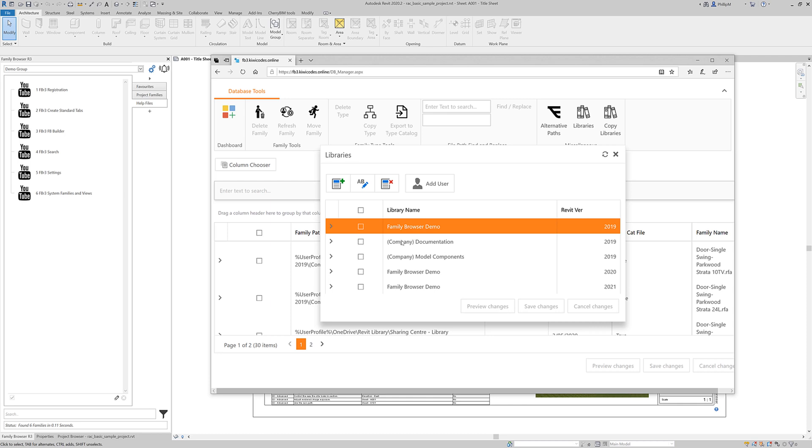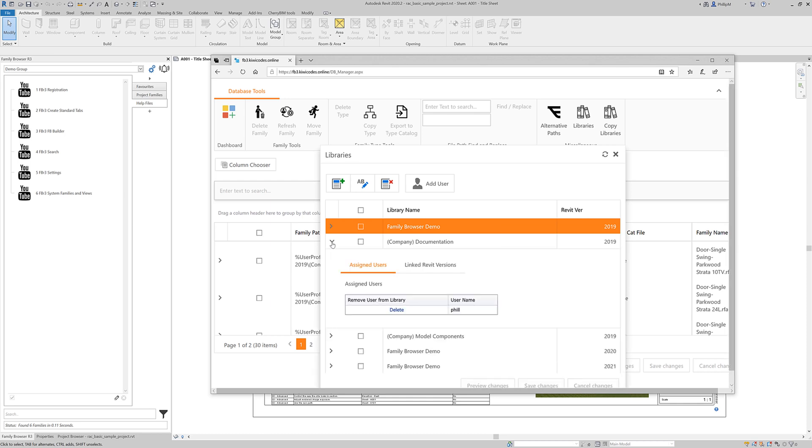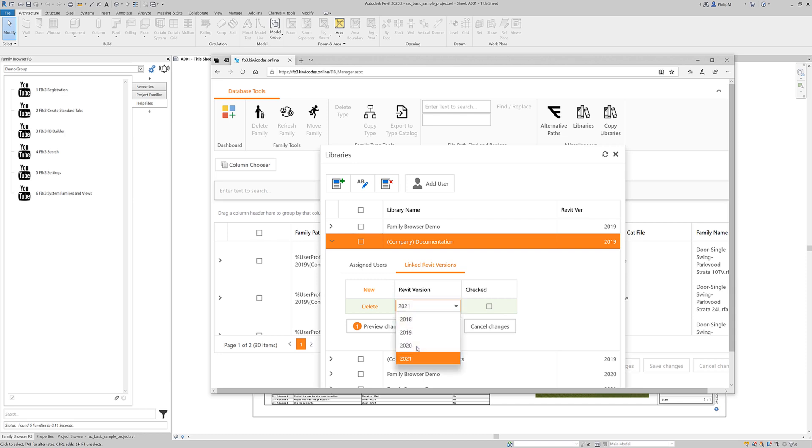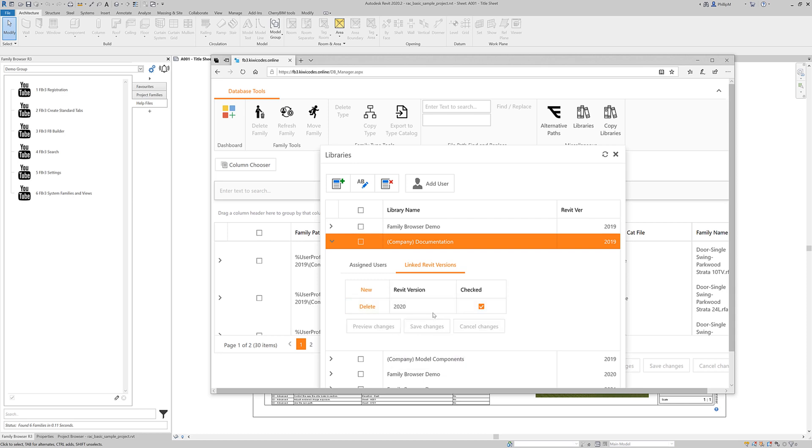What I'm wanting to do is I'm wanting to create a link, not copy but create a link to these two libraries and have them available for 2020. I'm just going to expand the company documentation one. We've got the assigned users. We've also got a tab here called linked Revit versions. I want to create a new link and I want it to be available. Click on save on that one.